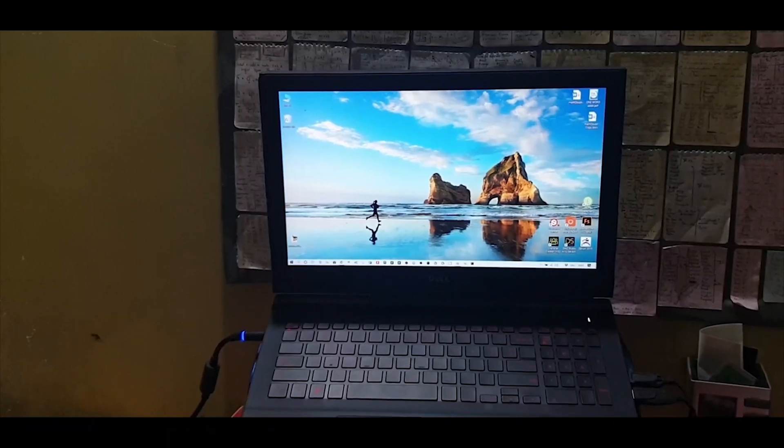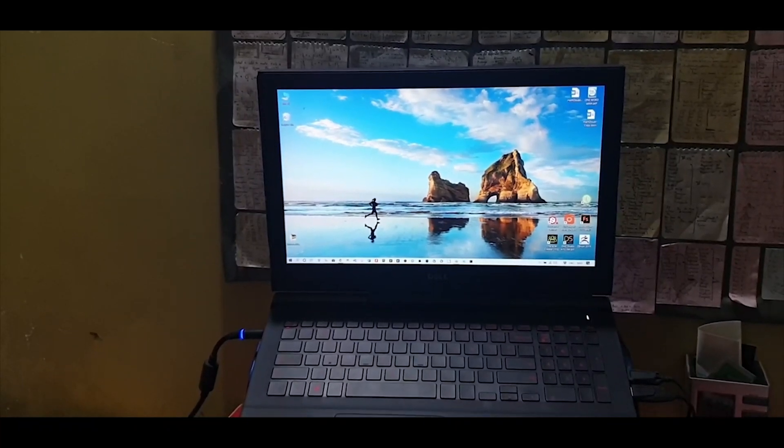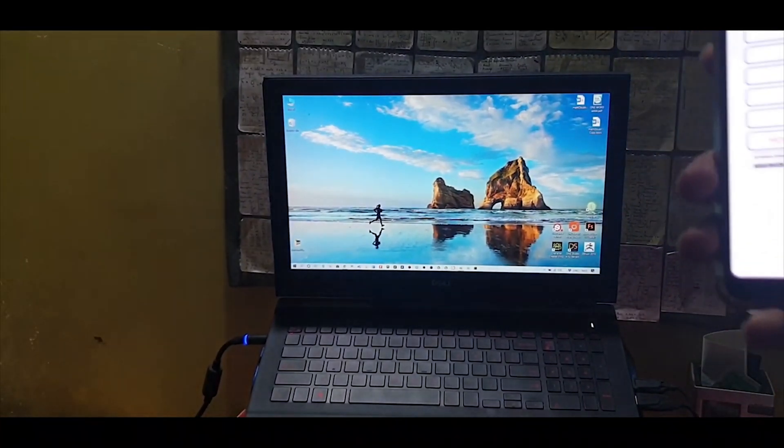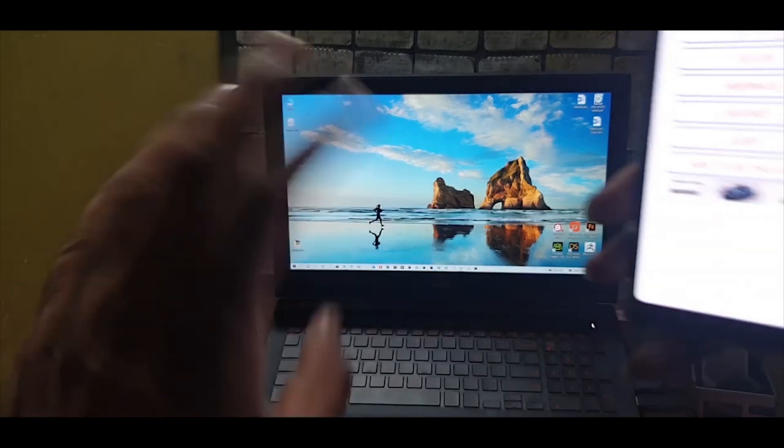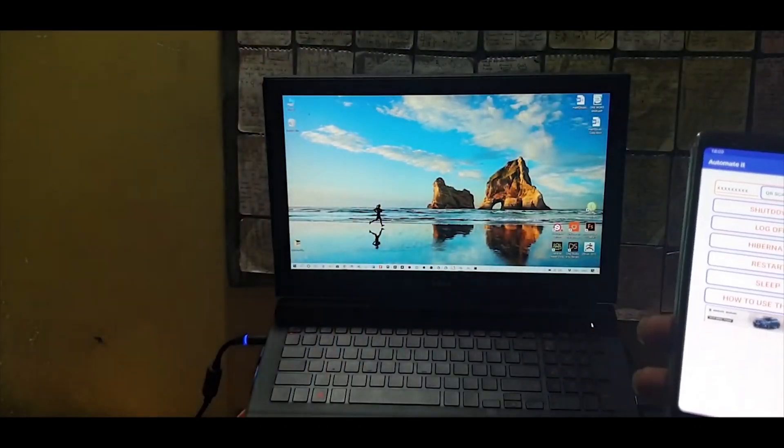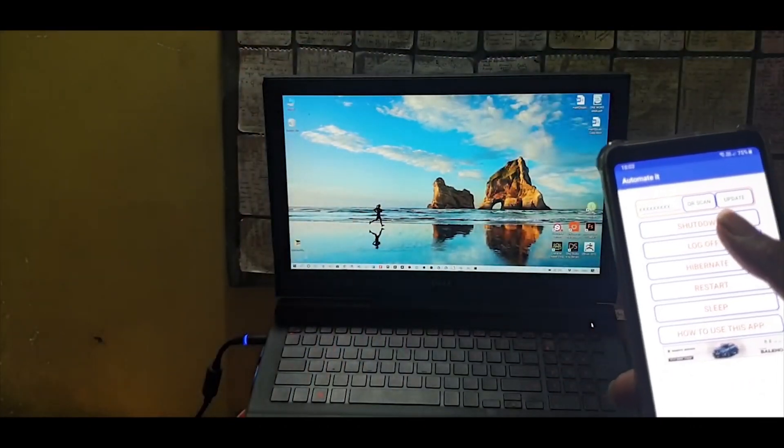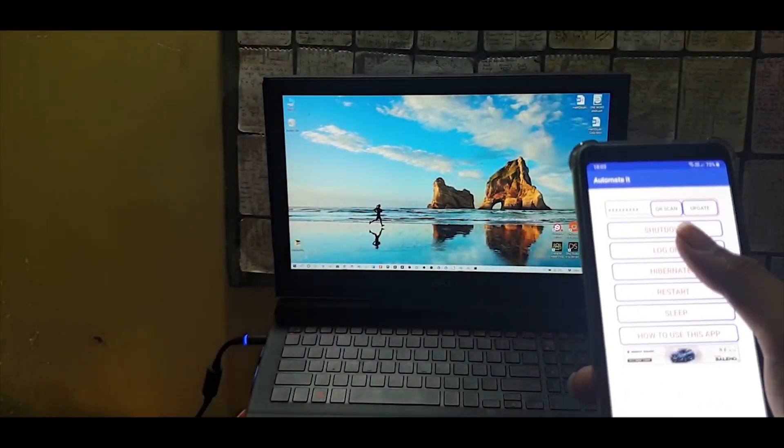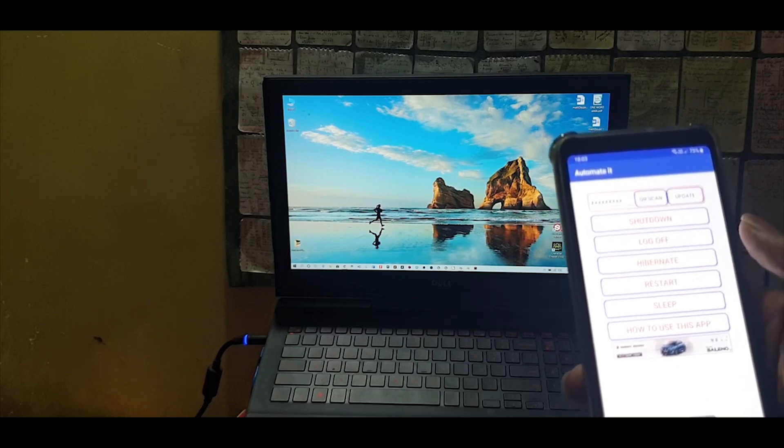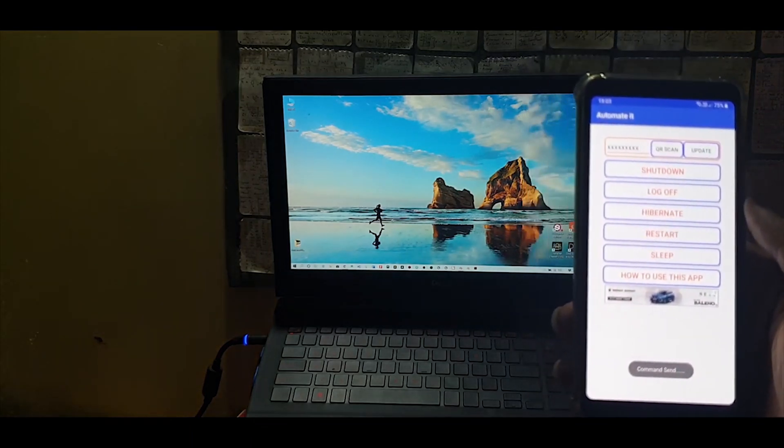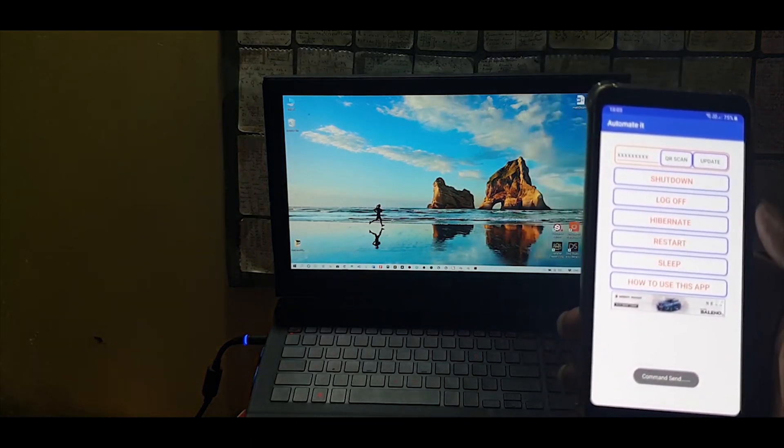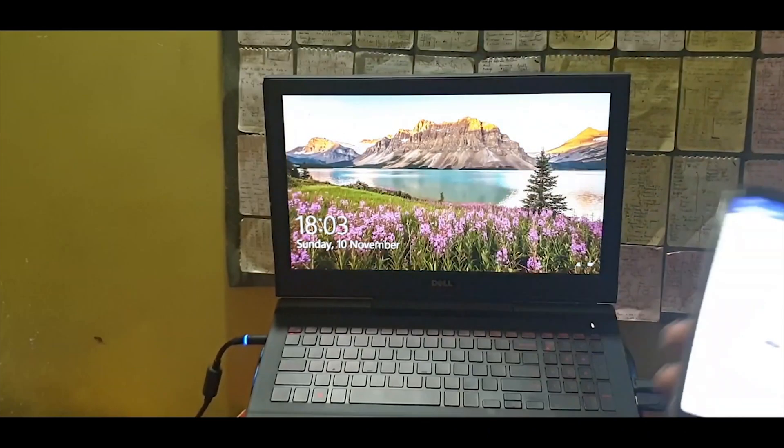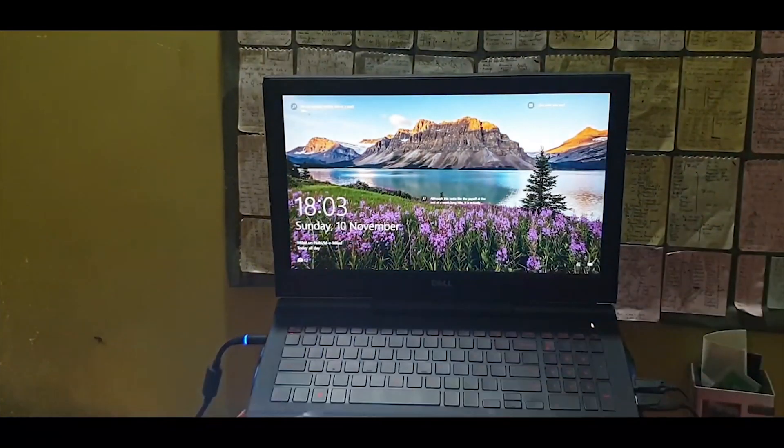Hi all, are you ready to see the magic? This is my laptop and this is my mobile. I'm not touching the laptop, both my hands are here. I am controlling this PC with this mobile. I've clicked on log off, so three, two, and one - my system has logged off.